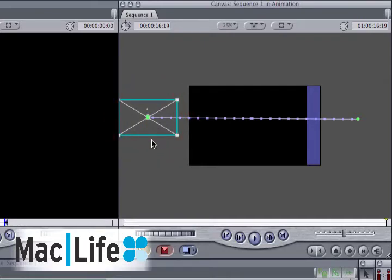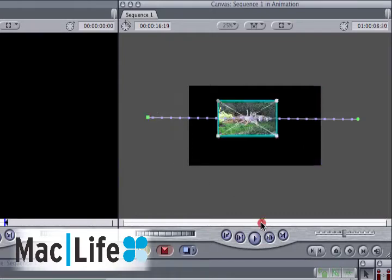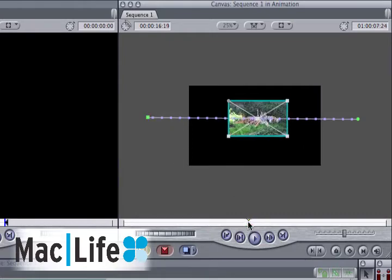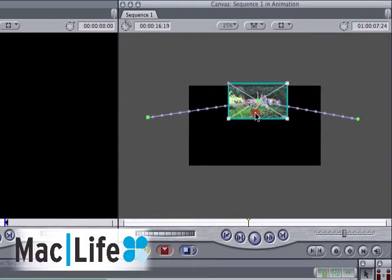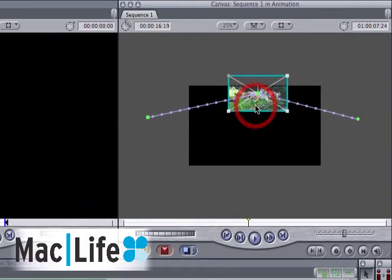You can actually modify it very easily. Let's put the playhead somewhere in the middle, for instance. And now drag your clip up. And as you do so, you're creating a keyframe at that point in time, and the motion path is altered accordingly.